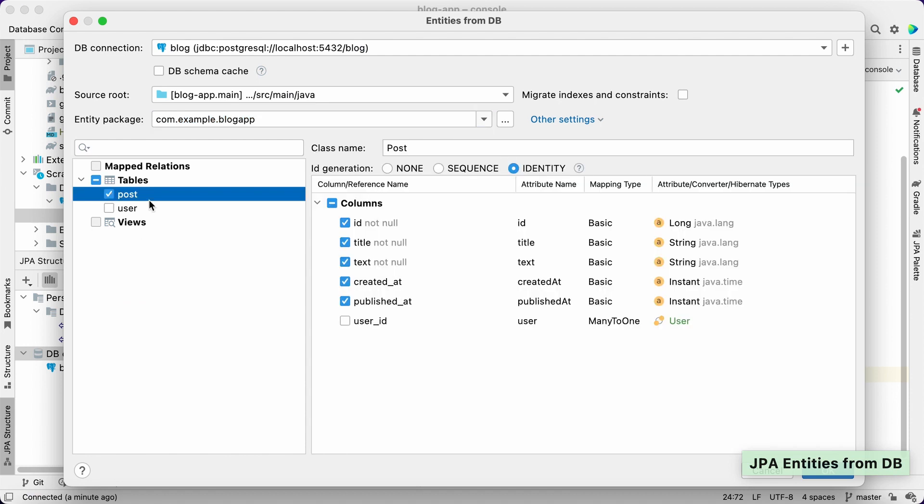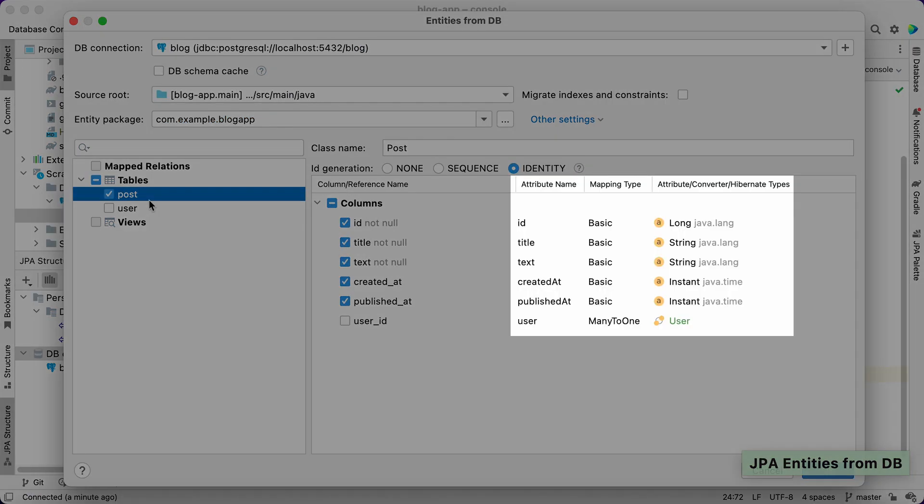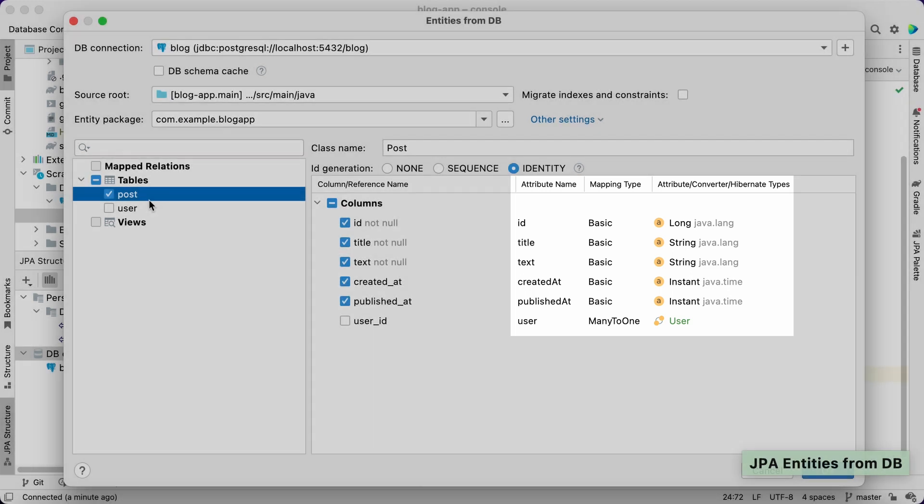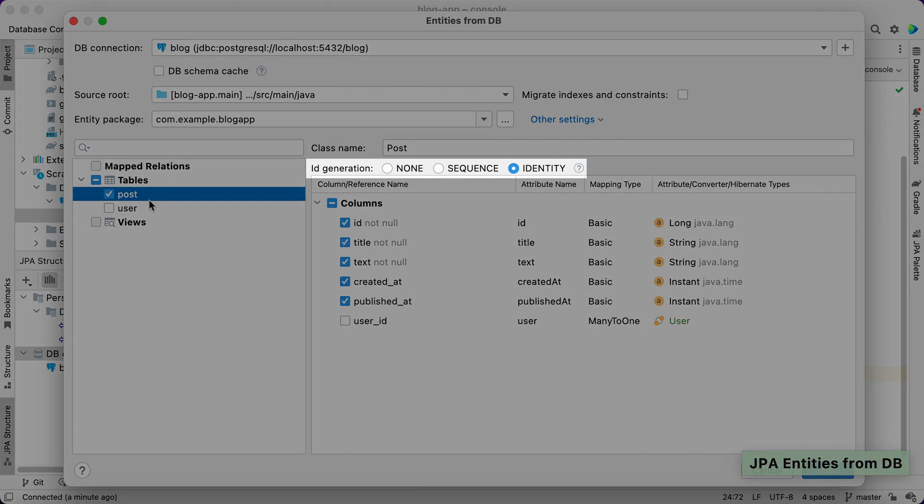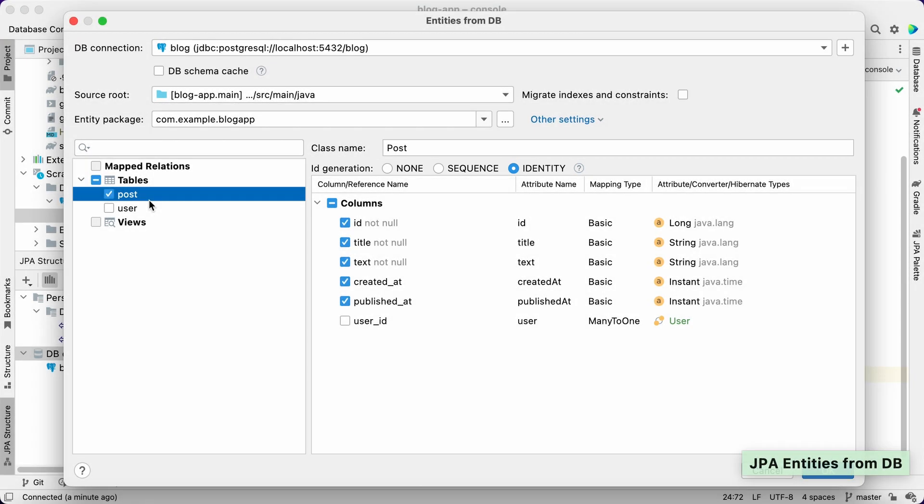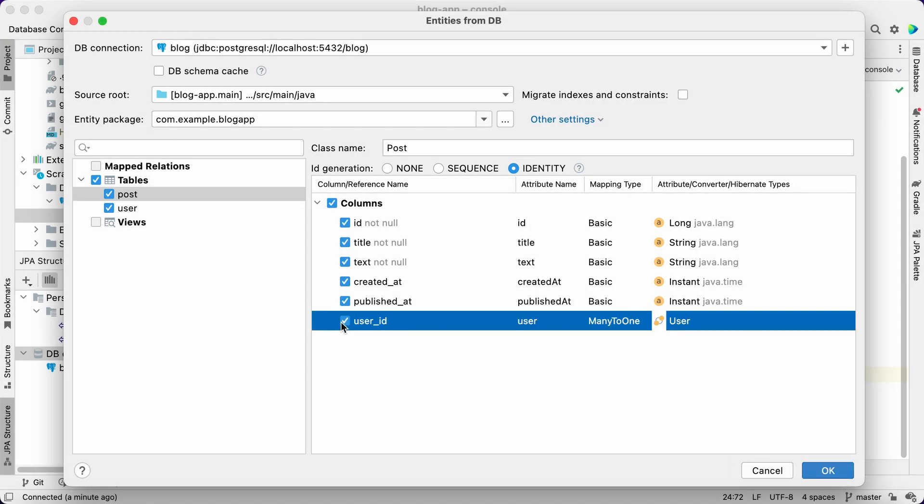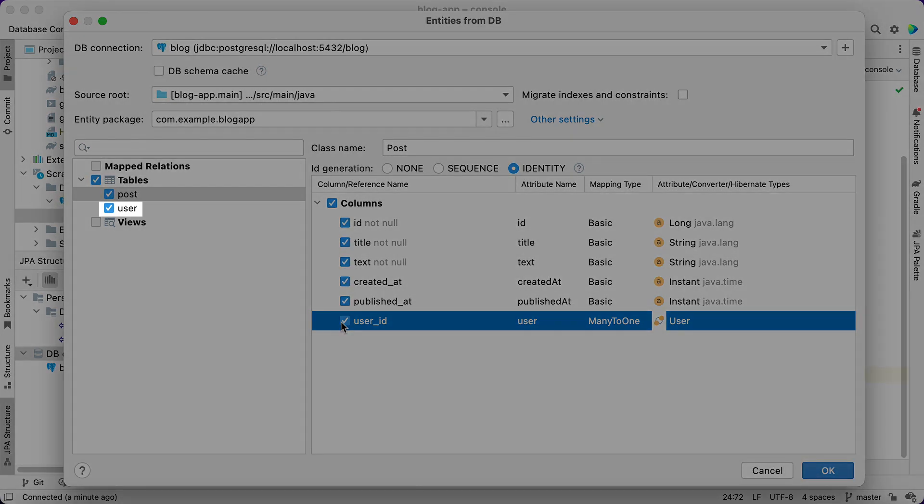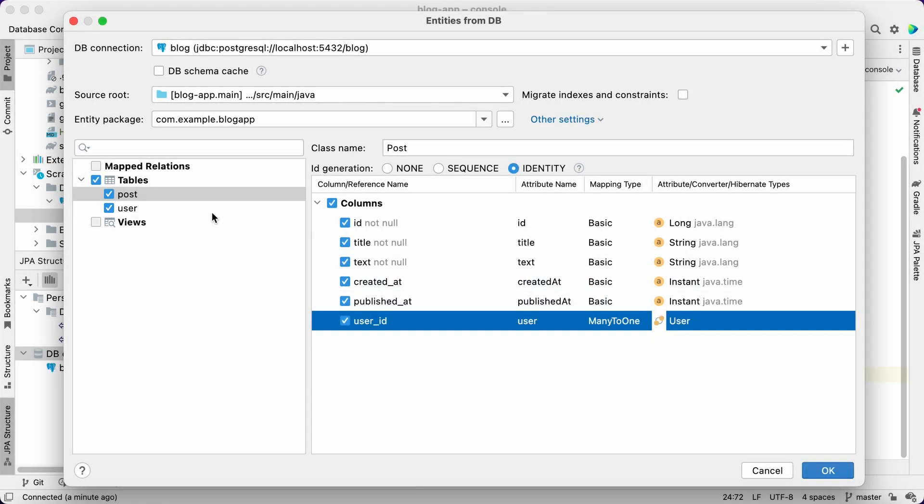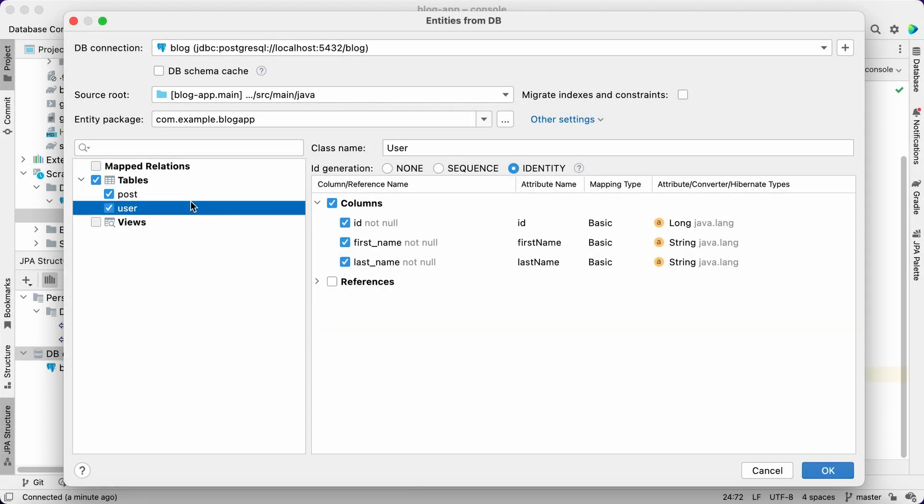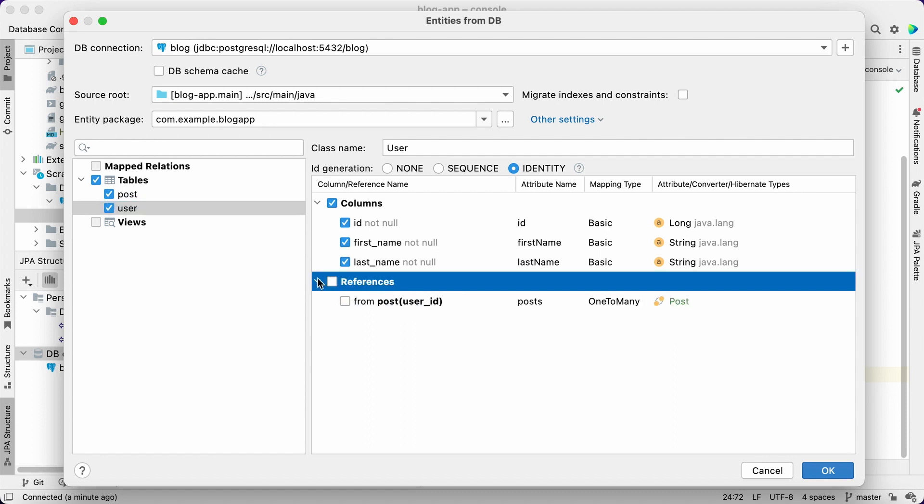JPA Buddy reads the table structure and suggests entity attribute types based on table column definitions. We'll use the identity strategy for the ID column to generate the primary key value. Let's select the user ID reference column. JPA Buddy analyzes the reference and automatically selects the user table for importing. We'll select all columns to map them to JPA entity attributes.